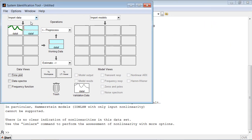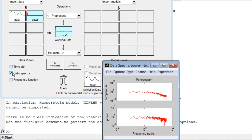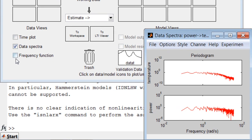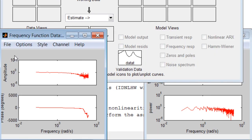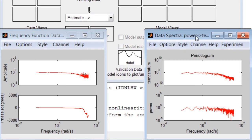Similarly, we can select the frequency domain dataset and look at the data spectra plot or at the frequency function plot. This concludes the demo.